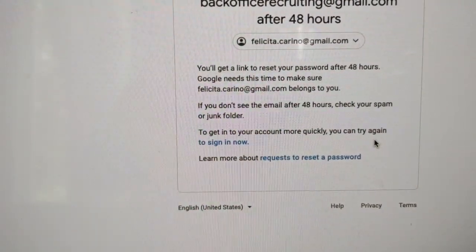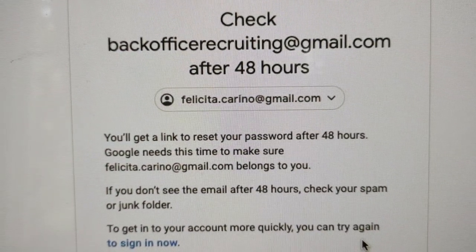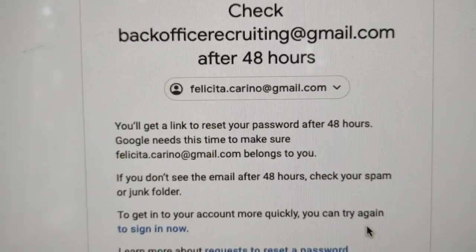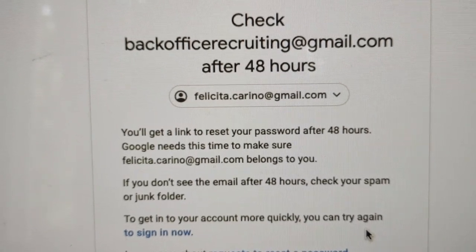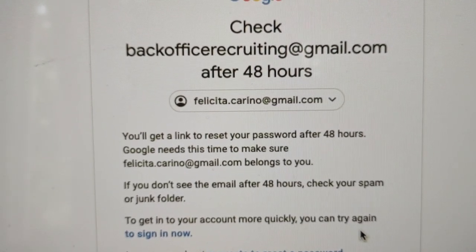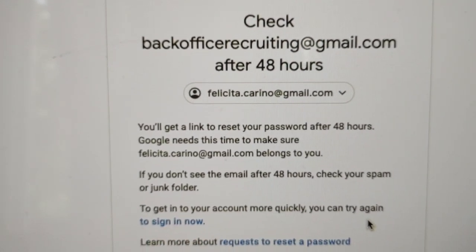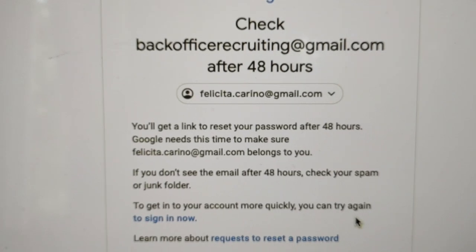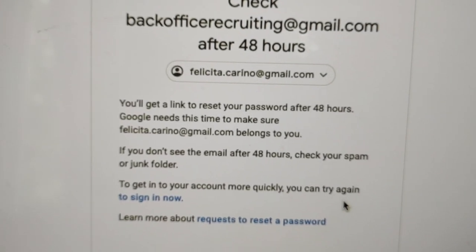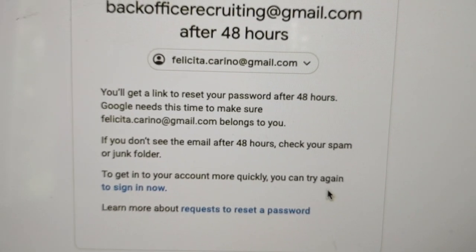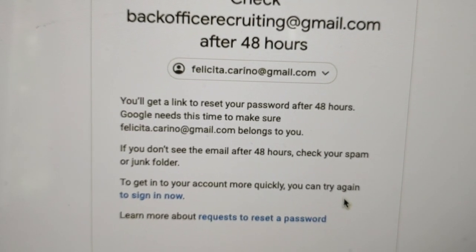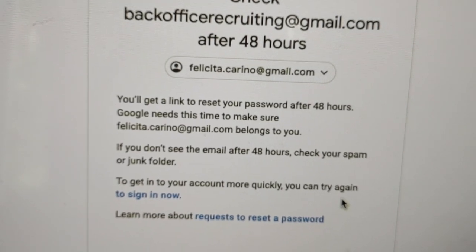You'll get a link to reset your password after 48 hours. You see that? Google needs this time to make sure felisada.carina@gmail belongs to you. Well, it was 48 hours yesterday when they first did it yesterday morning. It's already over 24 hours because it's the afternoon.